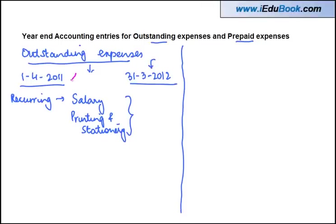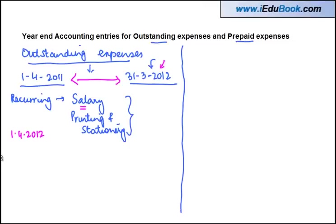The rule of accounting requires that whatever expense is incurred up to 31st March should be booked in that financial year. But it may happen that some expenses, like salary, if paid on the 1st of every month, will actually be paid on 1st April 2012 for the period up to 31st March 2012.